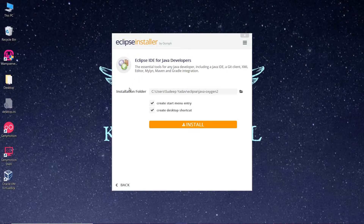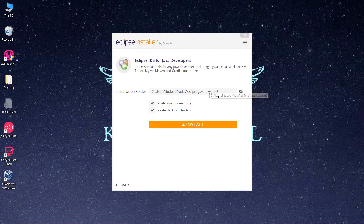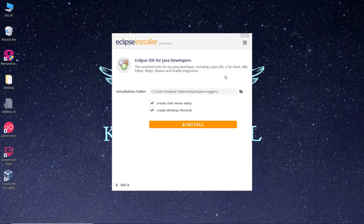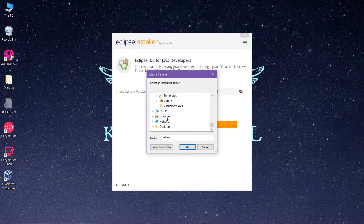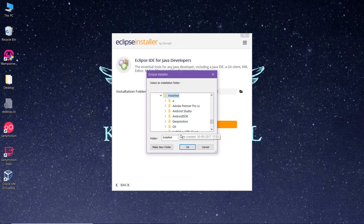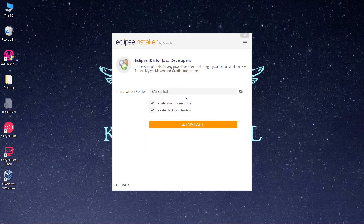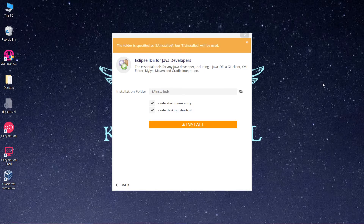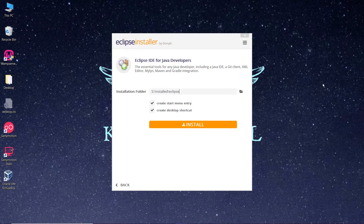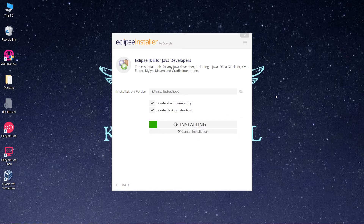In this section you will have to select the installation folder and the directory to which you want to install the Eclipse software. If you don't have any good reason to change it, you can leave it as default. But since I prefer all my software in one place, I'll change the directory and set it to one of my choice. Then click on Install and wait for the setup to complete.